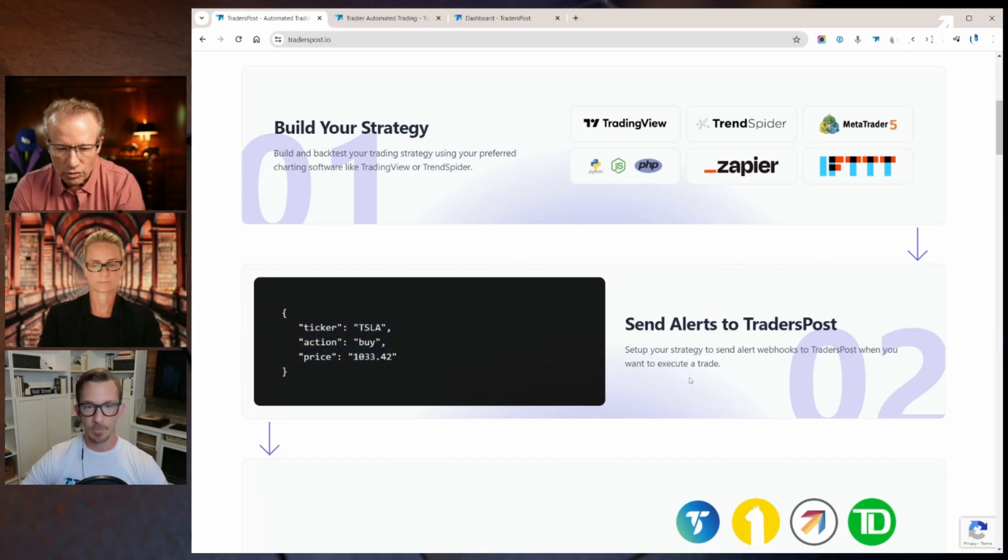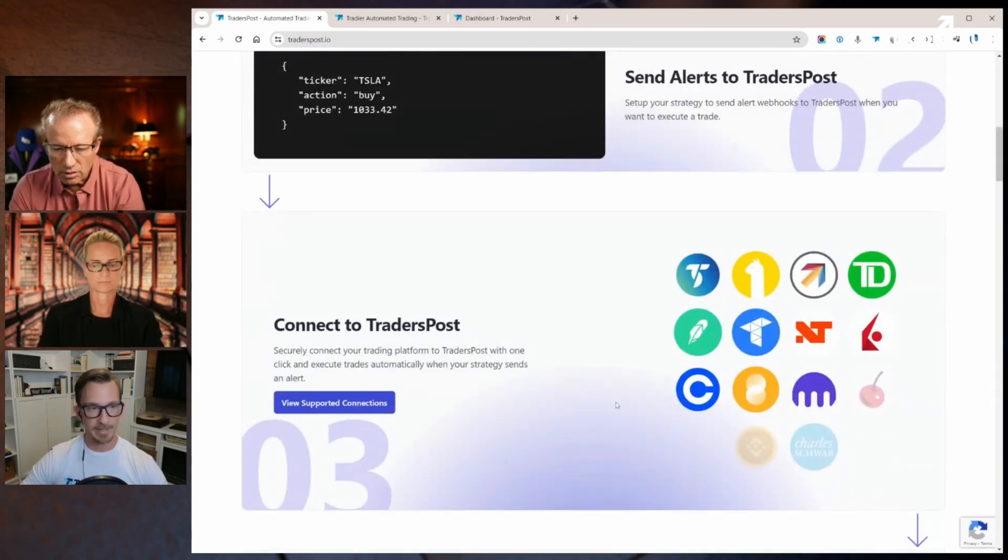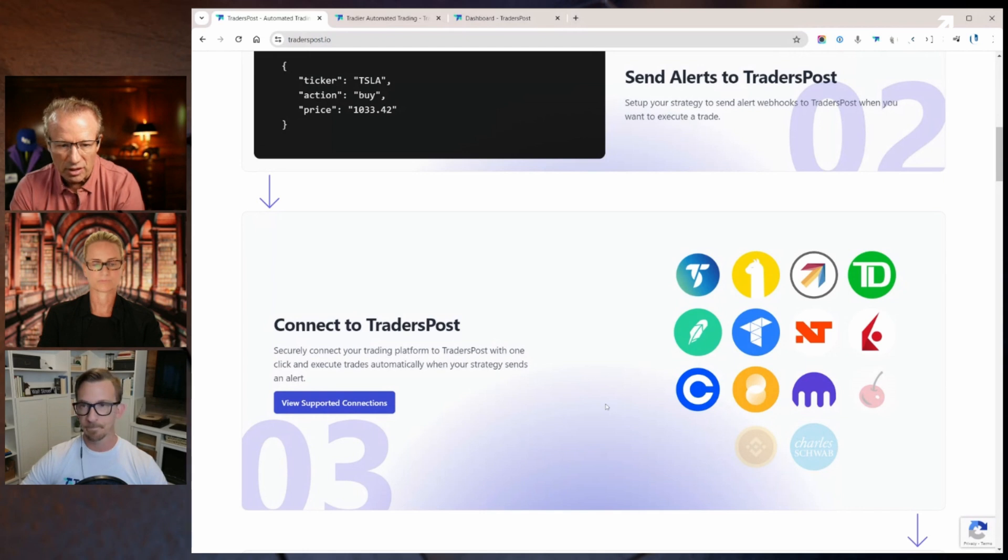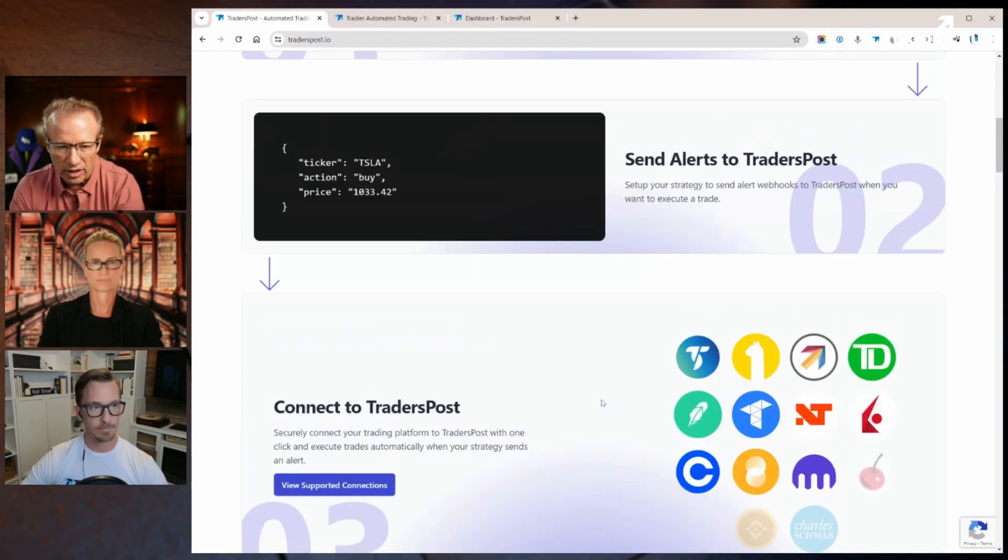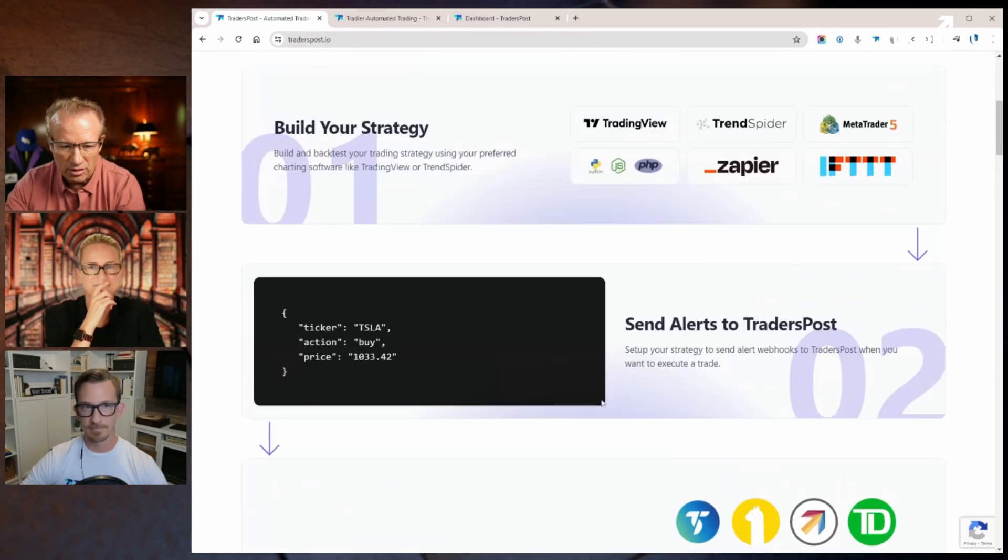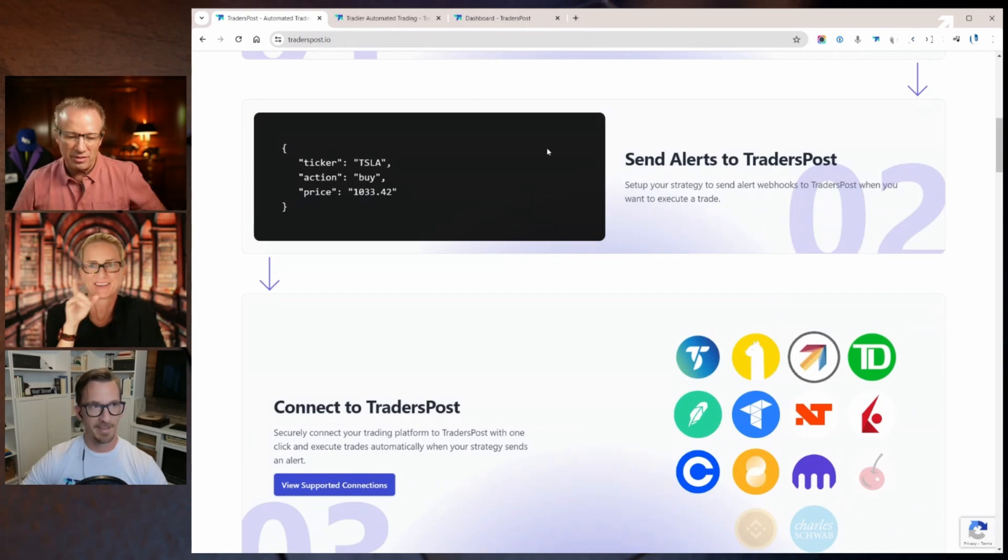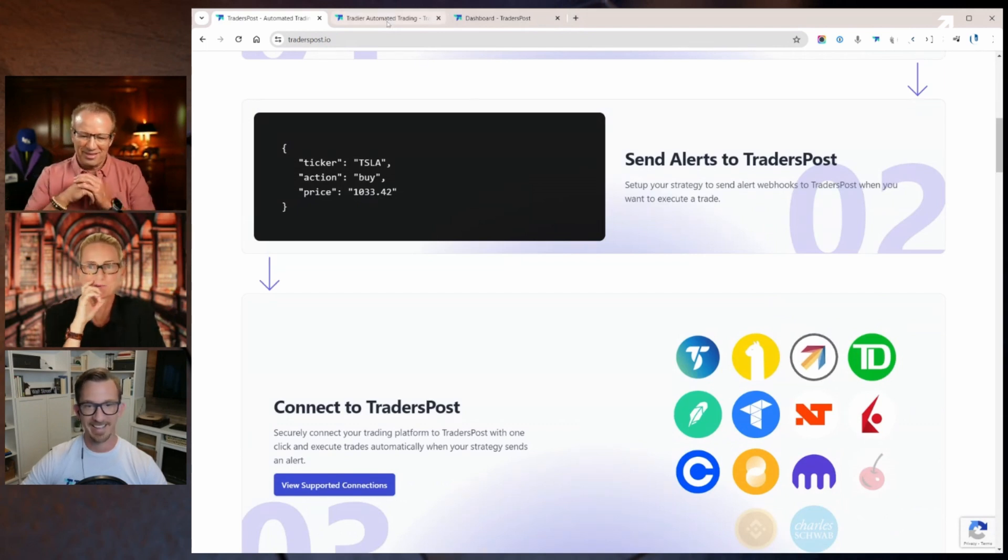We're connected to a whole lot of brokers in every asset class. Molly, see the arrow there? That's Tradier.